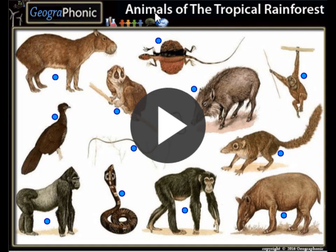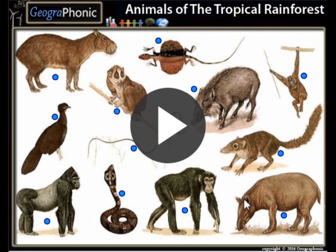This is a free exercise about the animals of the tropical rainforest. It's a free game, you can play it yourself. Look in the description of this video to find a link. I'm gonna press start now.